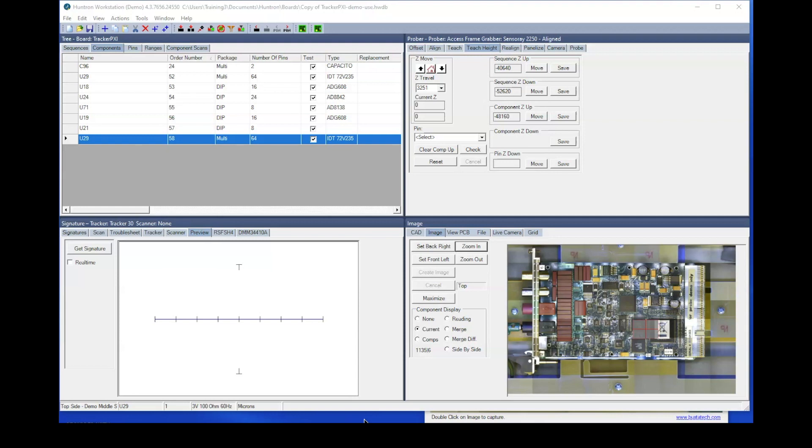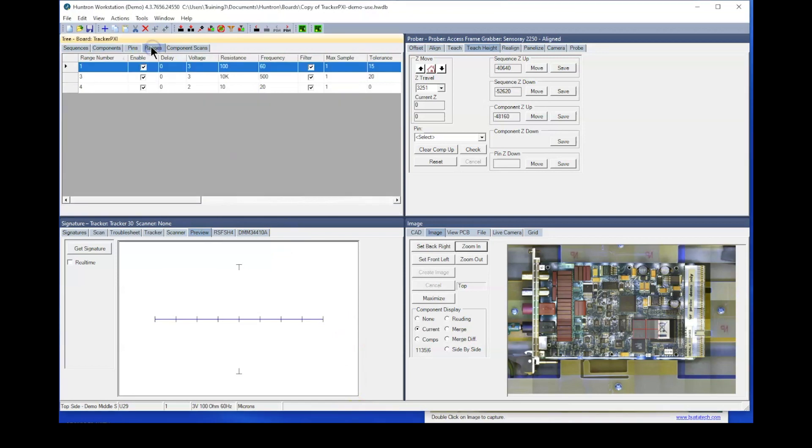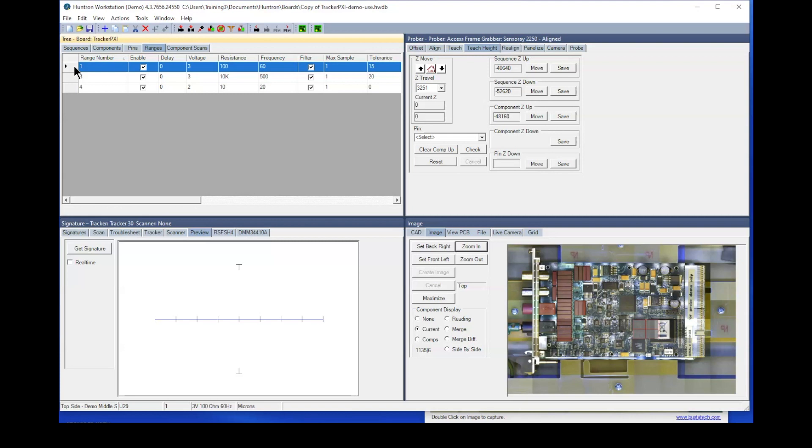The first point we want to talk about has to do with ranges, and that would be here in the tree pane on your ranges. One thing you can do is just not test in as many ranges. If you test in less ranges, that means the probe has to spend less time sitting on that pin sampling signatures, and that will therefore speed up your test.